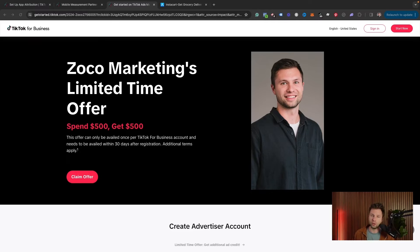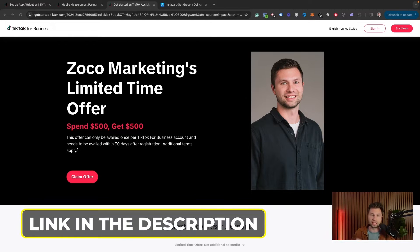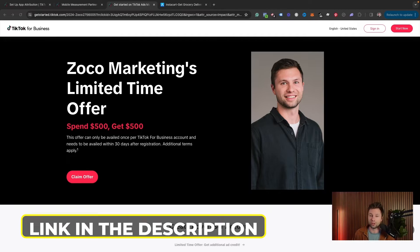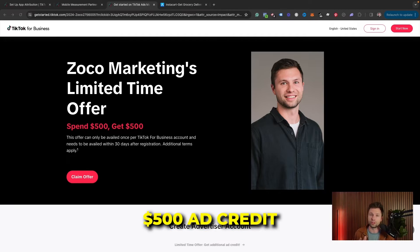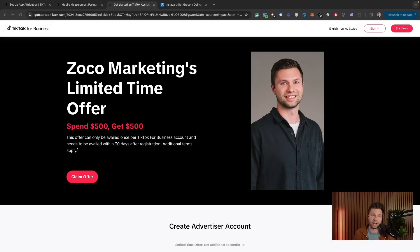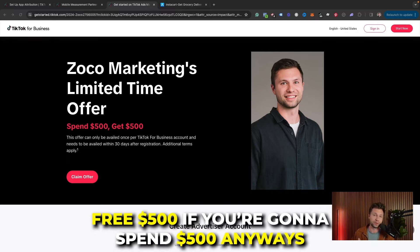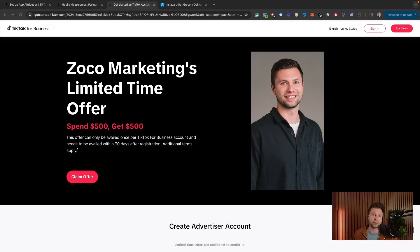The first thing you'll need to do is create a TikTok ads account. If you don't already have one, you can click the link down below in the description. I actually have a partnership with TikTok where you can get a $500 ad credit when you spend $500. So I encourage you to check that out — it's basically a free $500 if you're going to spend $500 anyway. Go ahead and use that link to sign up for your ads account.